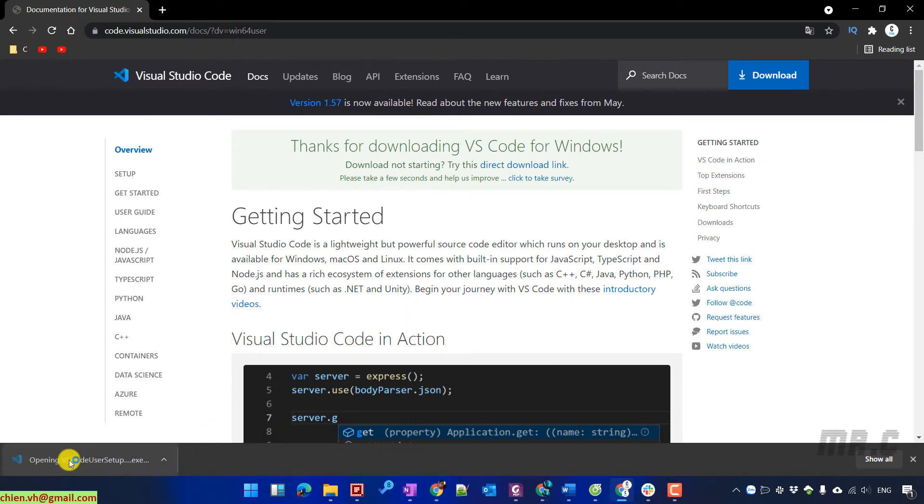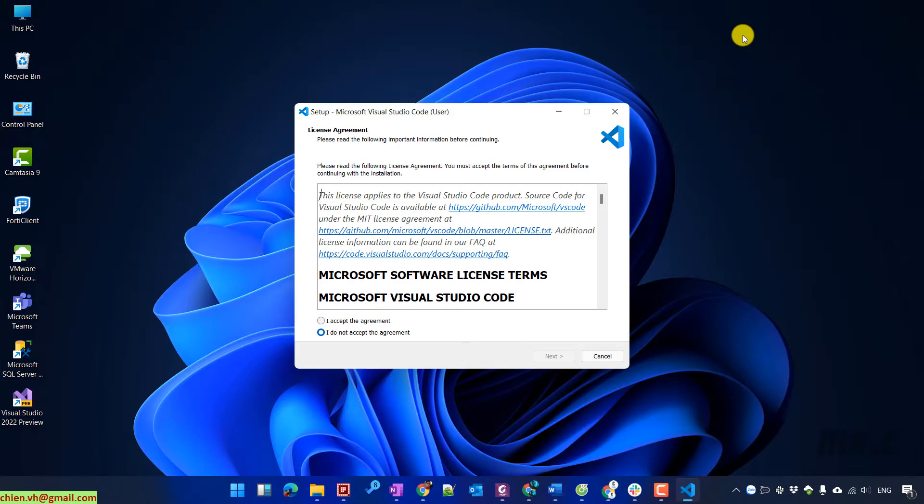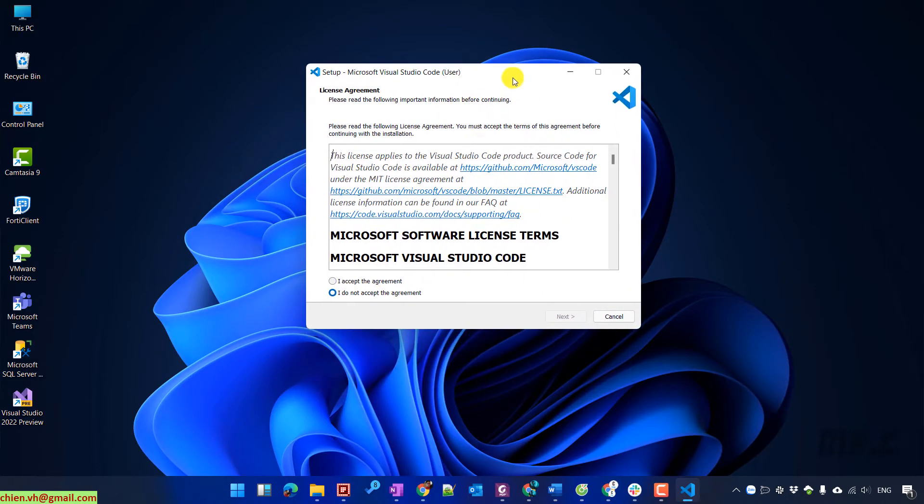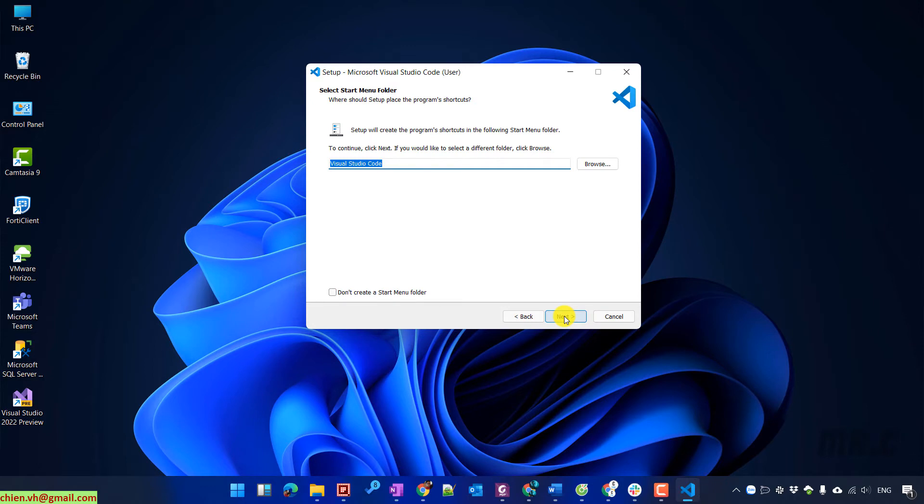Click on the Setup file after the download completes. On the popup, select 'I accept the agreement' and click Next. You can also change the installation location if needed, then click Next.